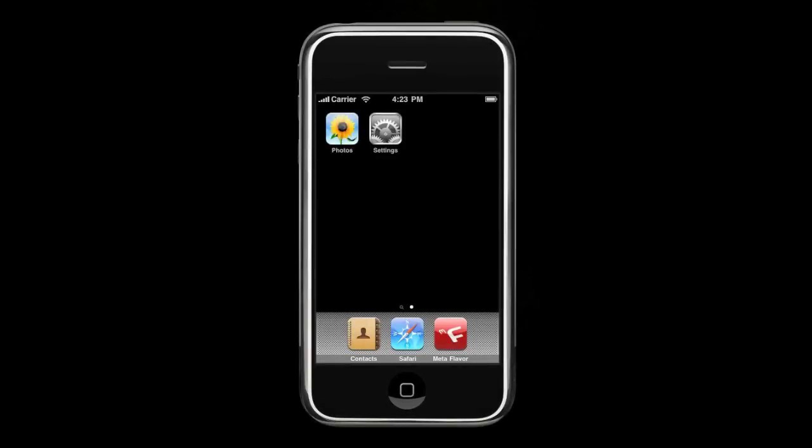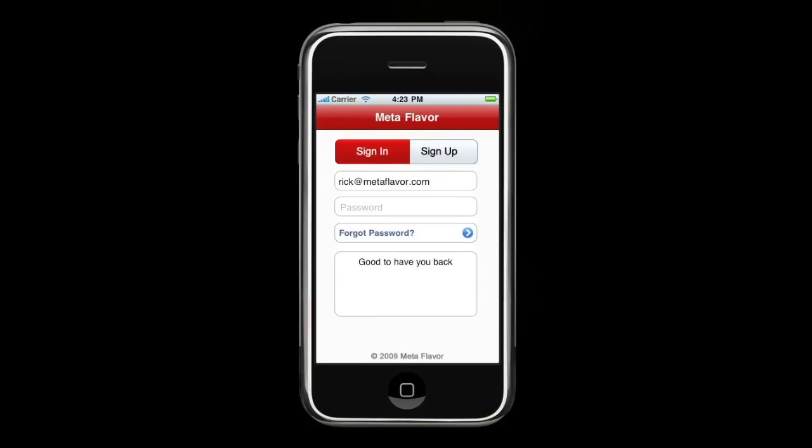Hi, this is Rick with Metaflavor. Metaflavor is the first food and dining search engine that learns as you interact and recommends restaurants and dishes based on your specific taste. Today, I'm going to be showing you the easiest, most intelligent way to find restaurants, cuisines, and exclusively to Metaflavor, actual menu items on the iPhone.